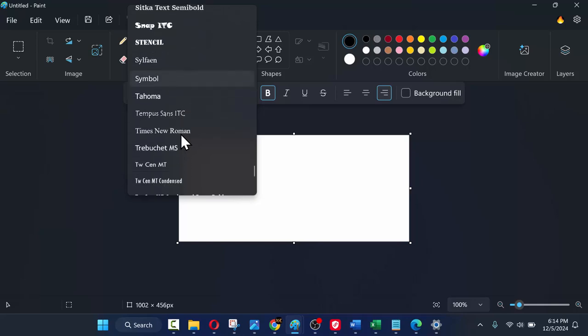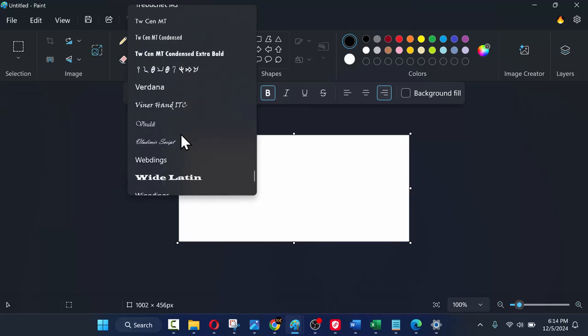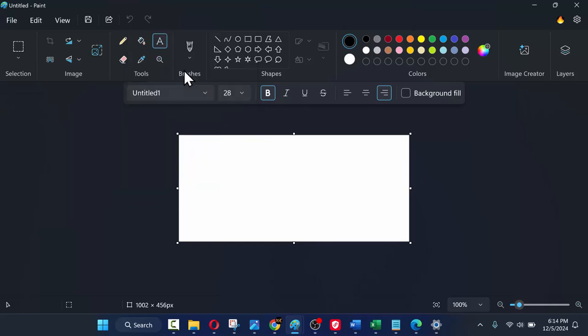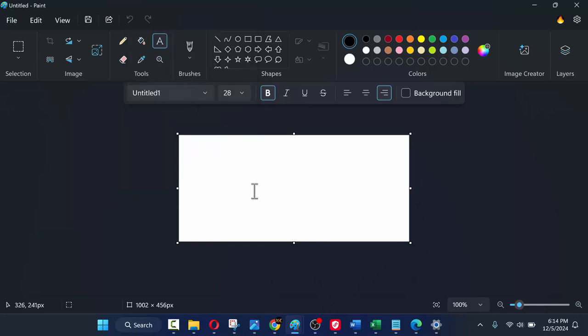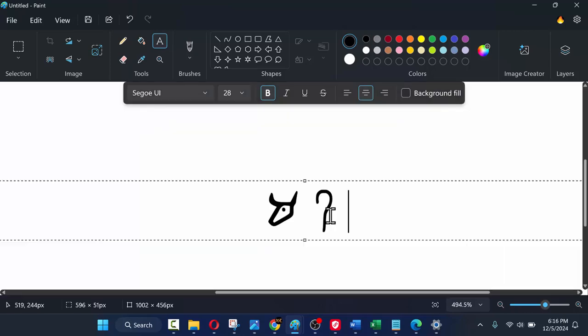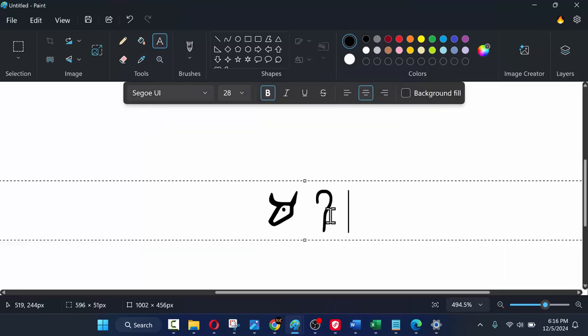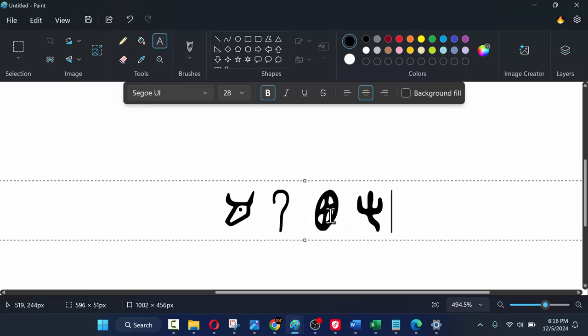Alternatively, you can also find the font in paint and type with it there. As you can see, the current version writes from left to right, so keep that in mind as you type.